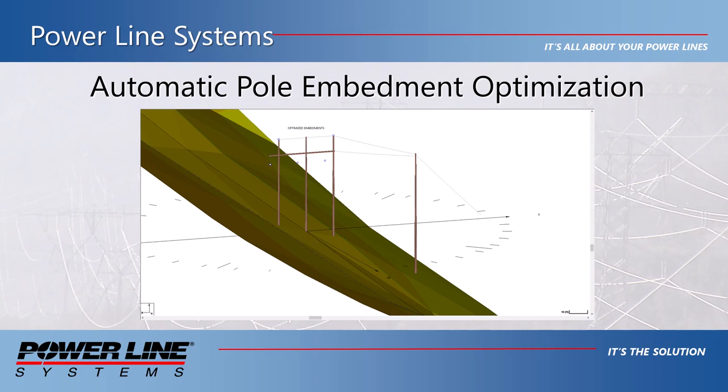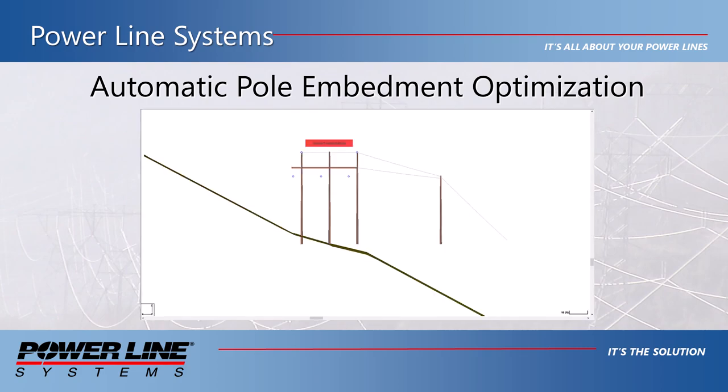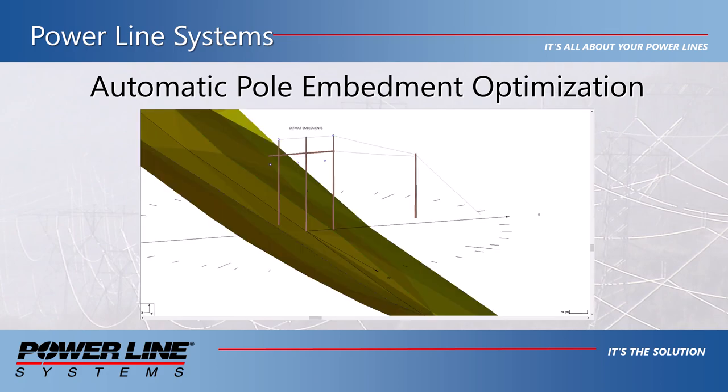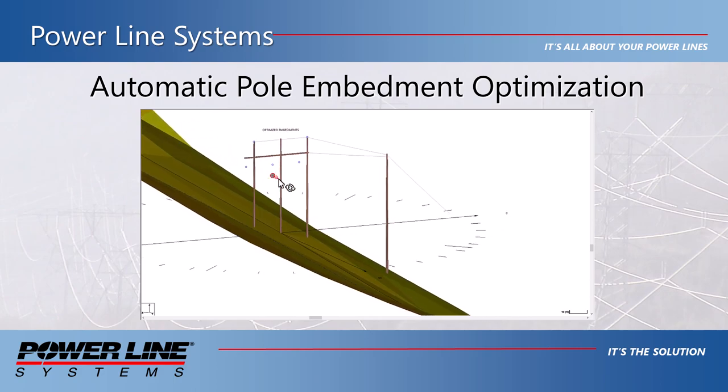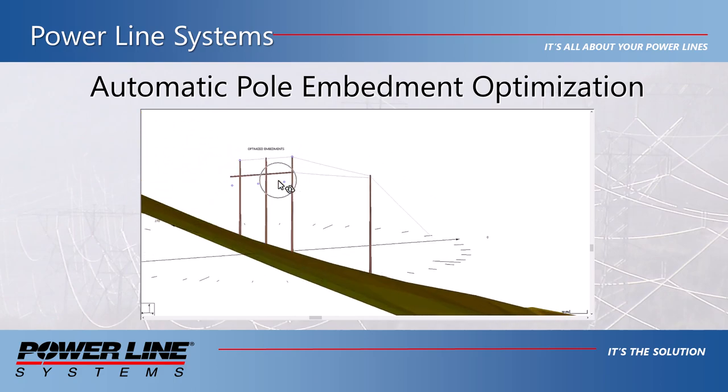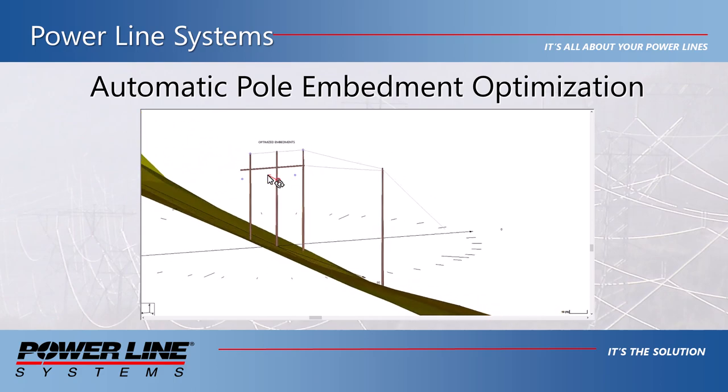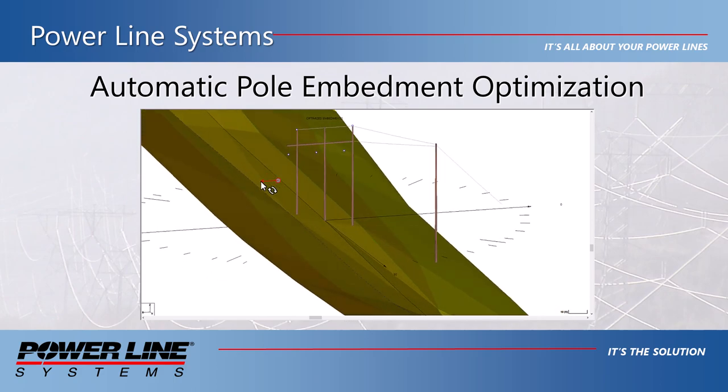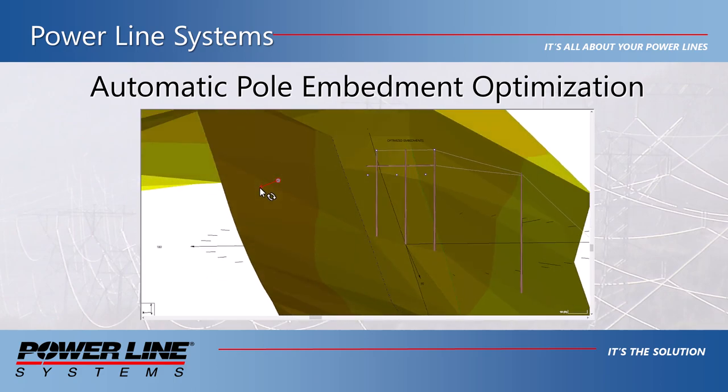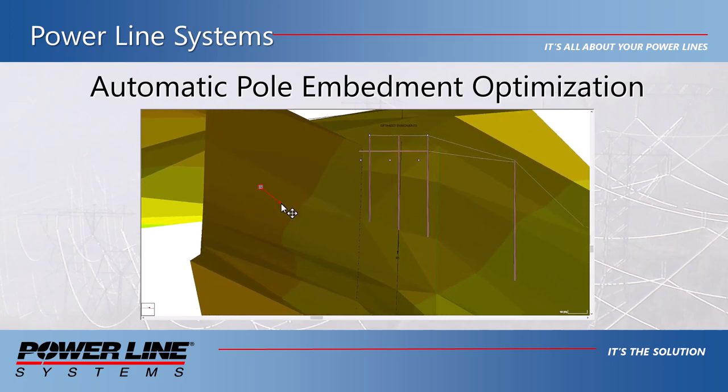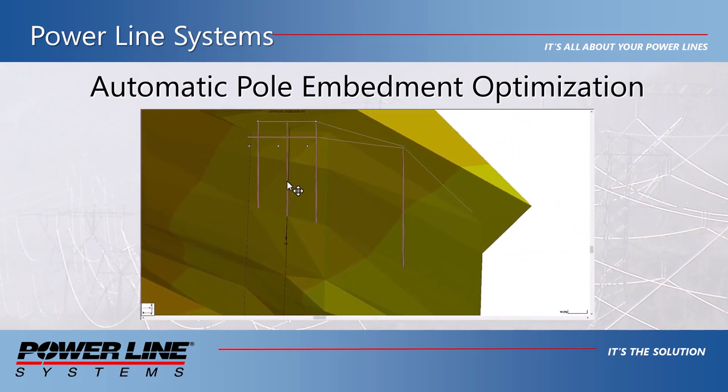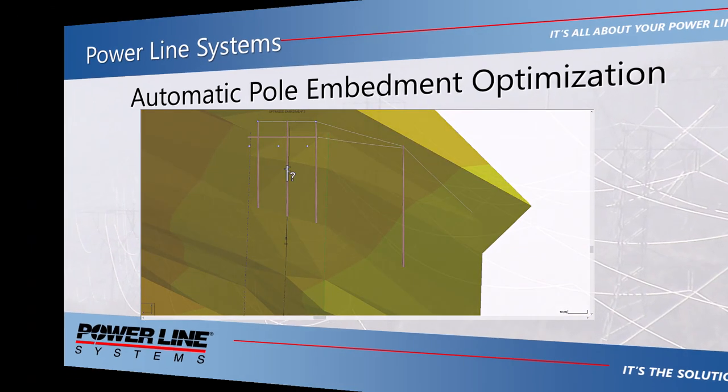This feature will work on any PLS pole structure with multiple poles in which there is a tin surface present that covers the structure's footprint. This command will automatically adjust pole embedments, z elevations, and even pole lengths to ensure that all poles have their ground line locations match what is seen in the PLS CAD model. It is very important for structures built on significant side slopes to take this process into account.